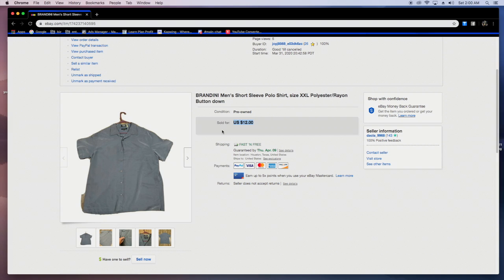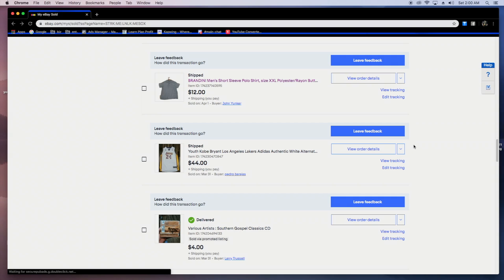If you can get like five shirts sold a day and make 10 bucks each, 50 bucks, it's not bad. Not a lot of work involved. 12 bucks right there. Let's write that down on the little revenue calculator.